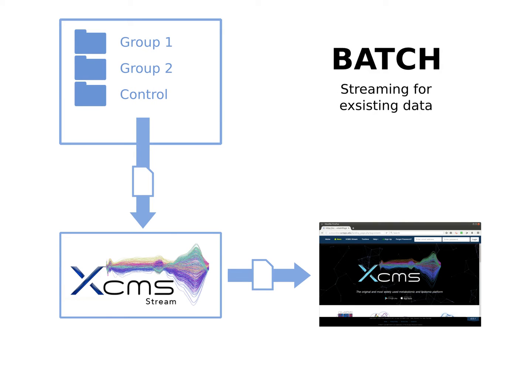If you already have data available to upload and analyze, you can use Batch Mode. Just point the data acquisition directory to where the files are. Both of these modes have the added benefit of automation. Job submissions are automatic and it eliminates long and tedious manual uploading of different datasets.